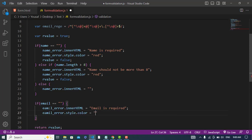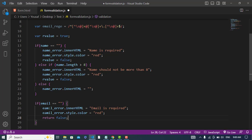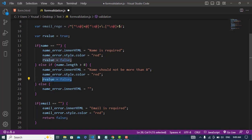Set the color to 'red' and return false — sorry, we should assign returnValue to false.